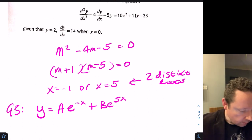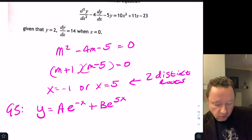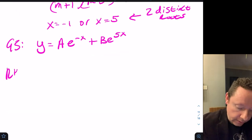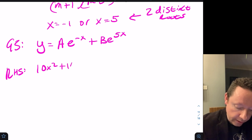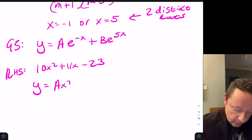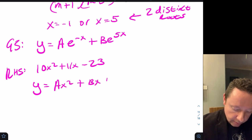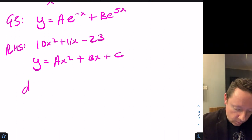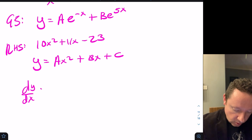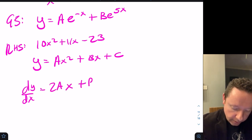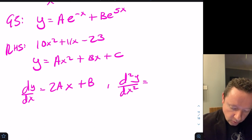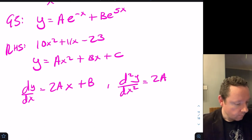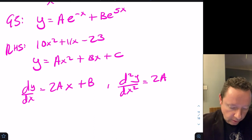Since the right-hand side is a quadratic, we try y equals ax² plus bx plus c. Differentiating: dy/dx equals 2ax plus b, and d²y/dx² equals 2a.